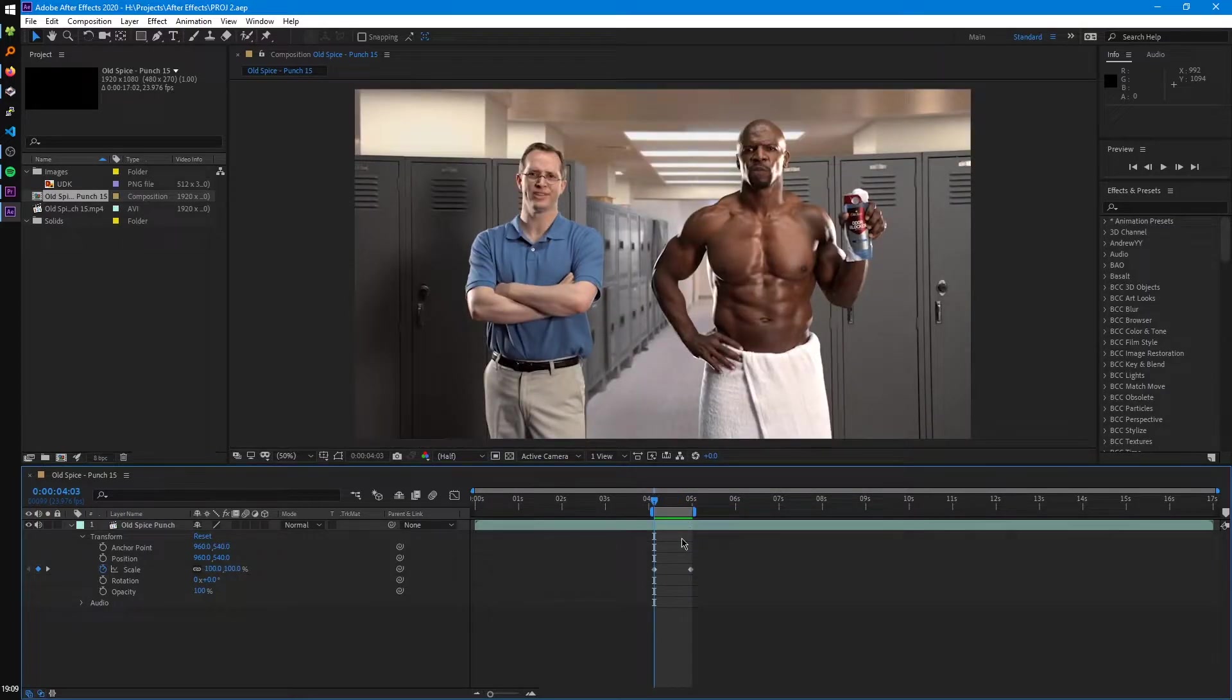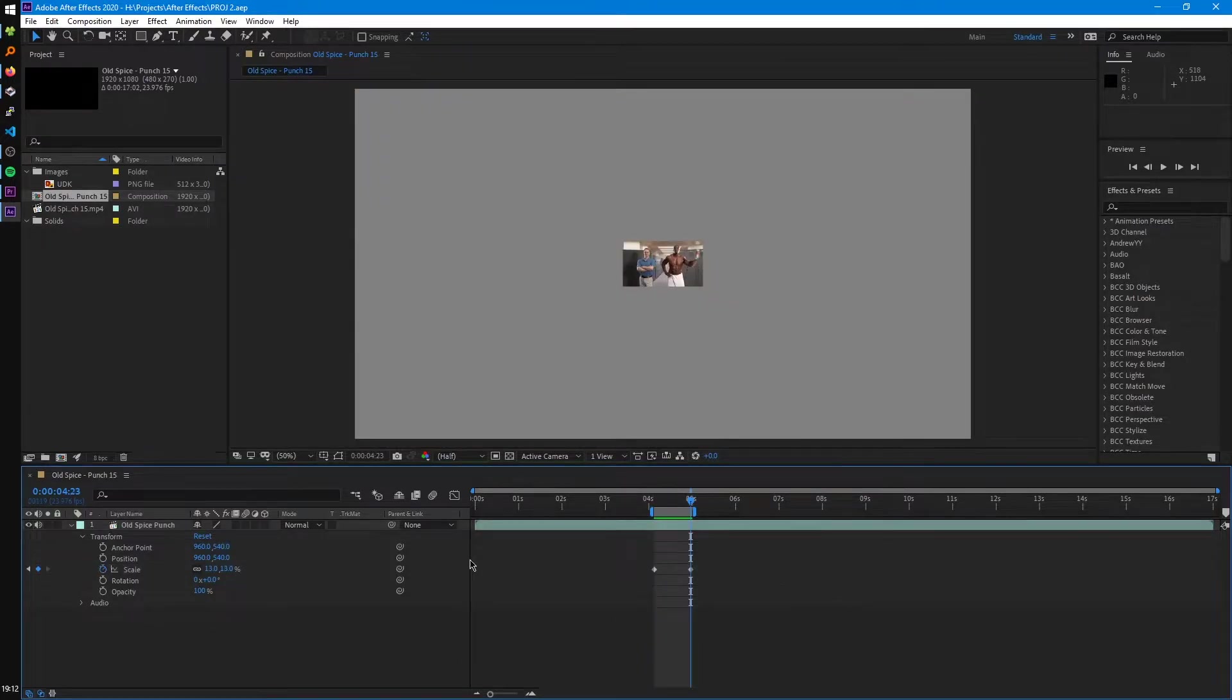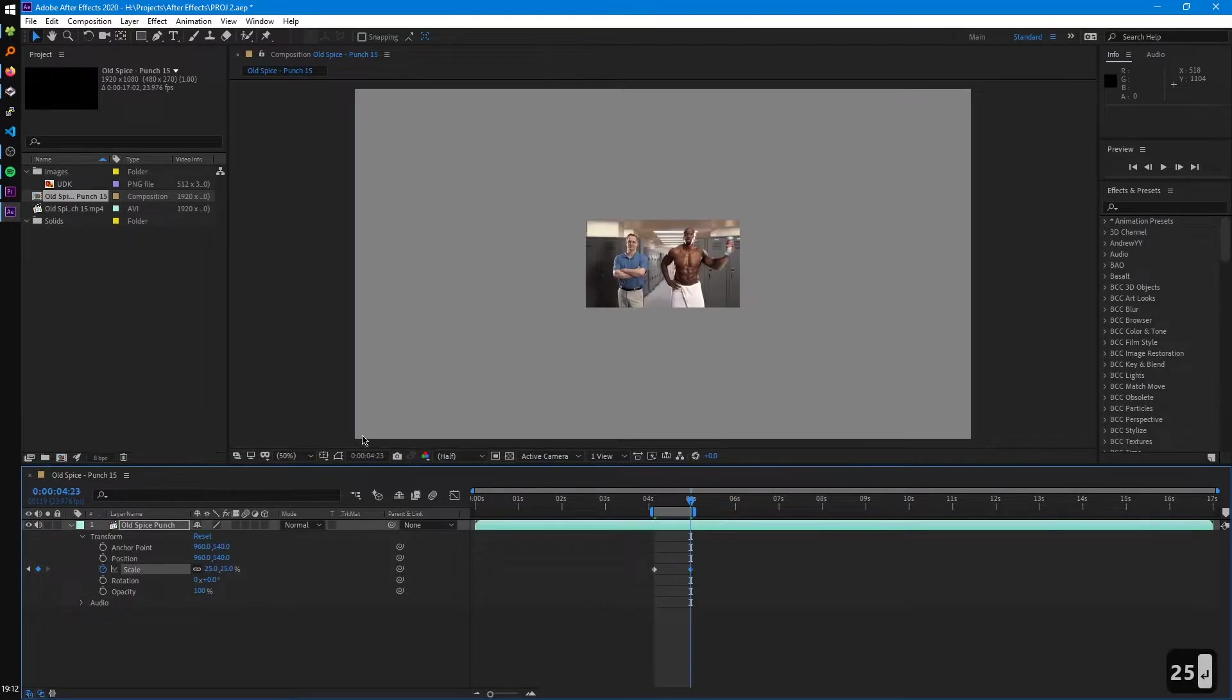If we want to remove our keyframes or just turn off keyframing for that property entirely, we can just click on the stopwatch again and that'll remove all them for us. So there's a few other ways we can change these transform properties. So one way is just by typing in the value. So let's say we want this to be 25. We just click on it, type in 25.